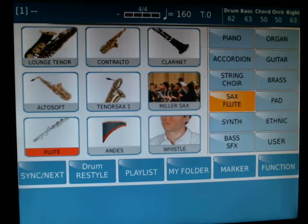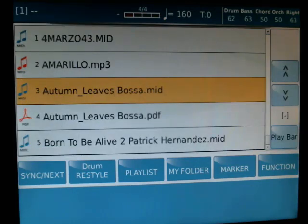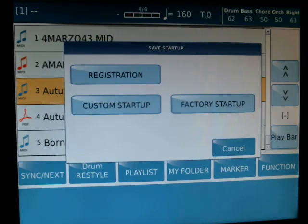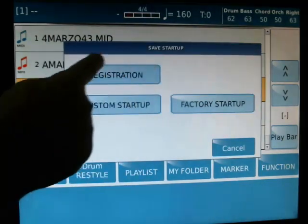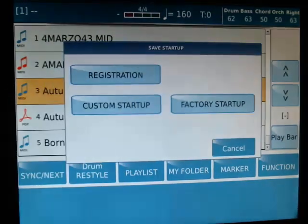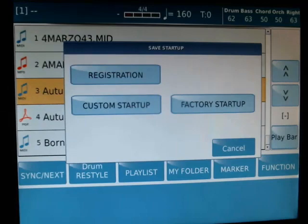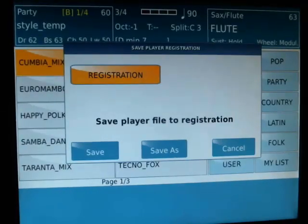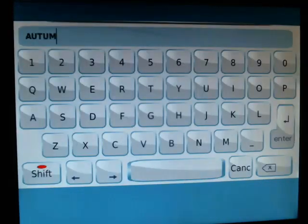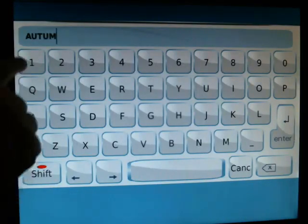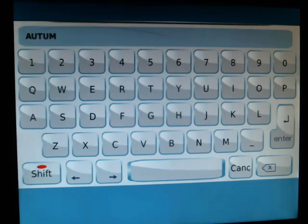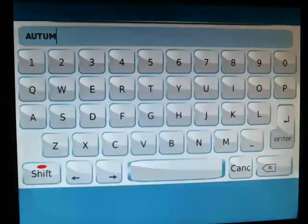Okay, then exit and press save, and you will save the registration. Touch registration. Save as. I choose auto, plus enter.